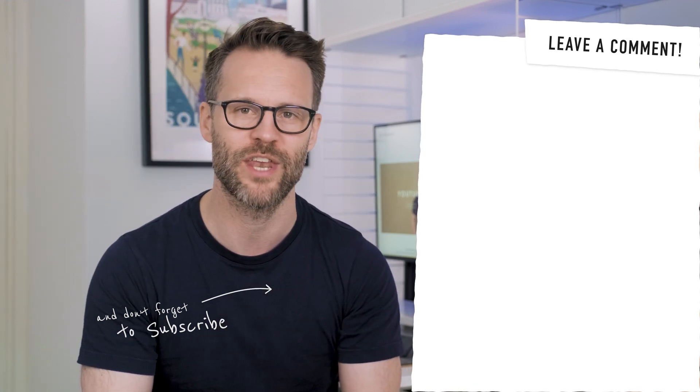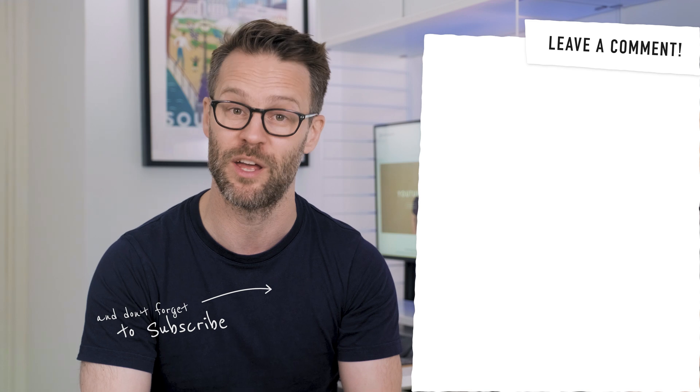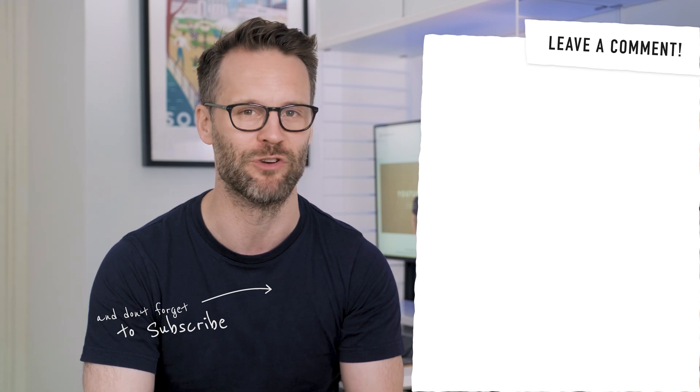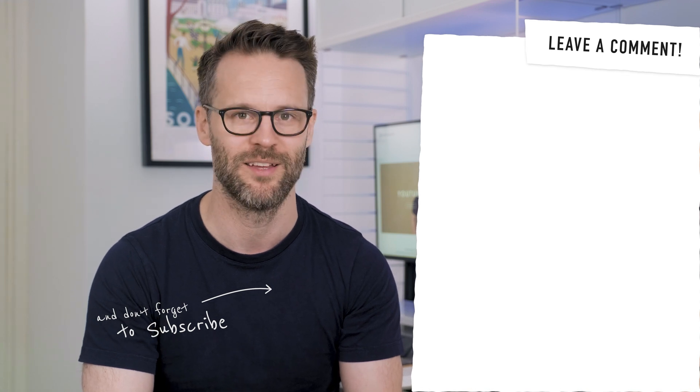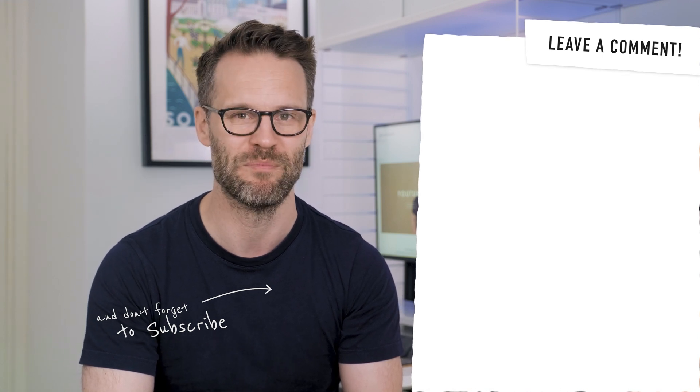Don't forget to hit that sub button and bell if you haven't already. See you soon. Bye.